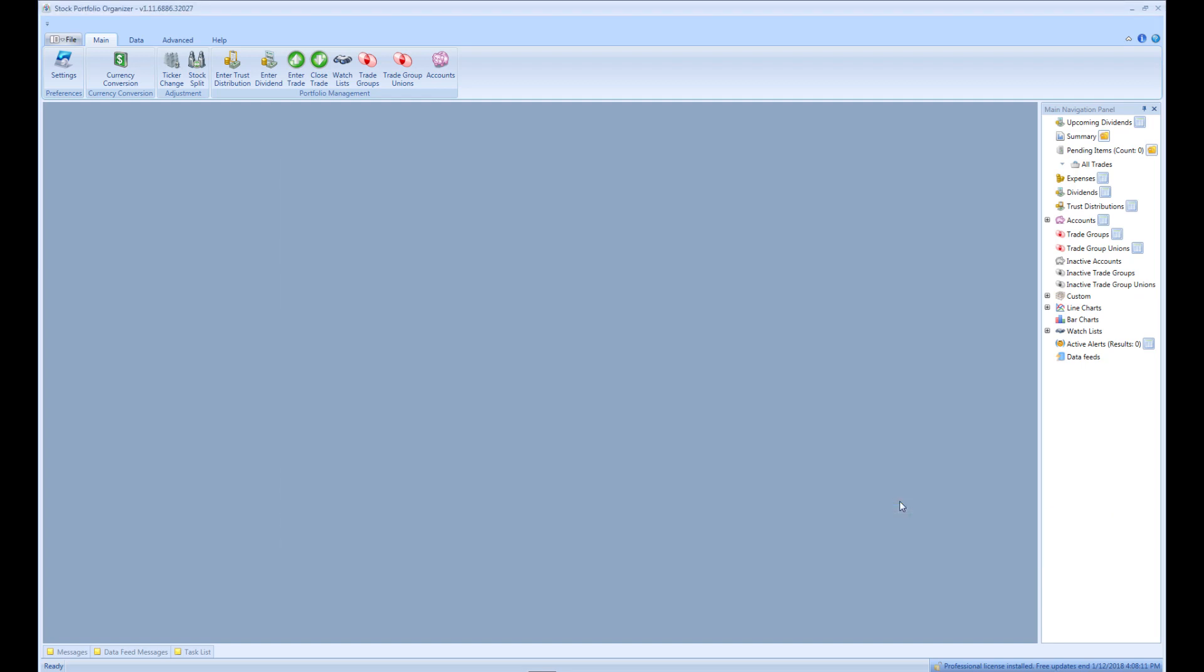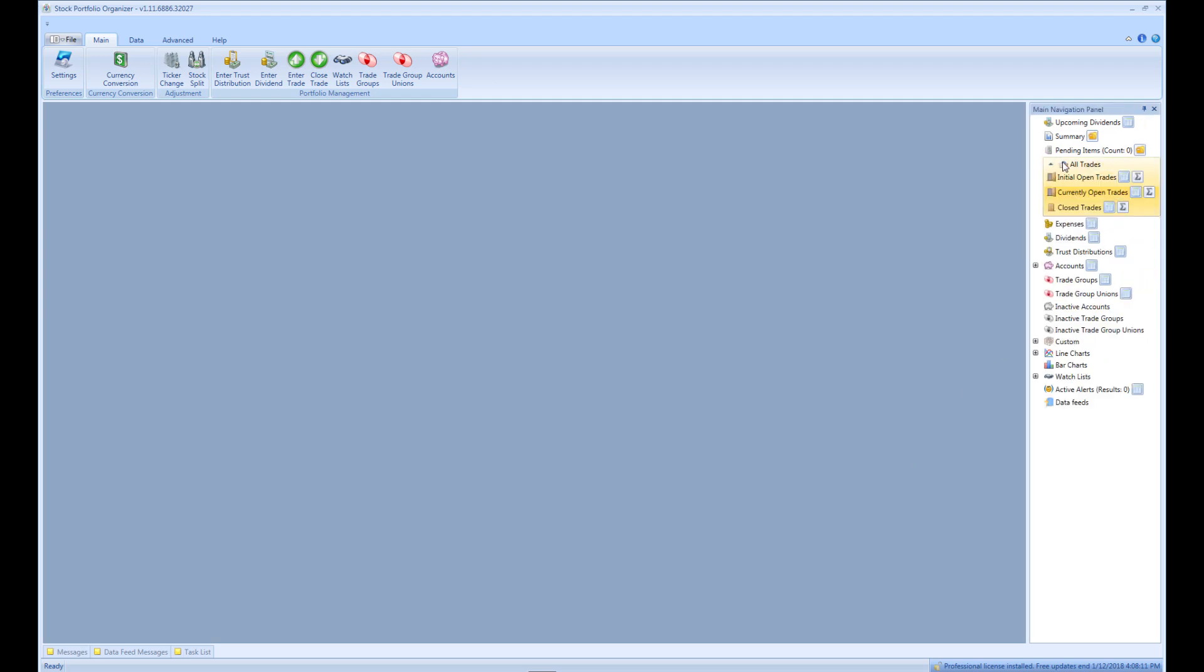We can view the newly created trade by expanding All Trade in the side panel, and opening the currently open trades grid view, like so.